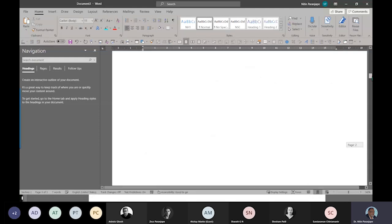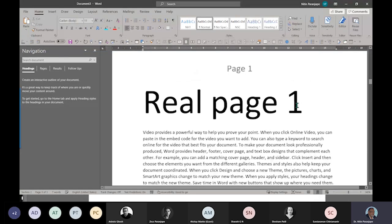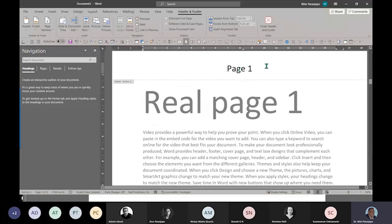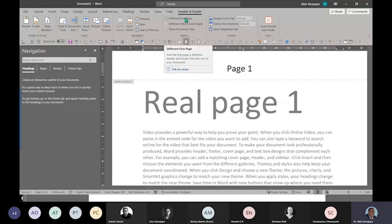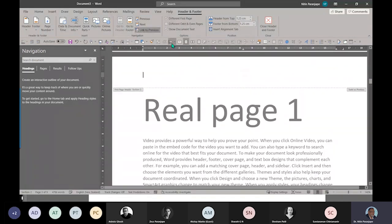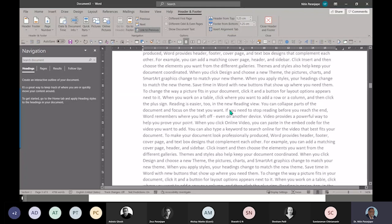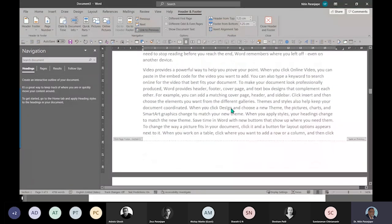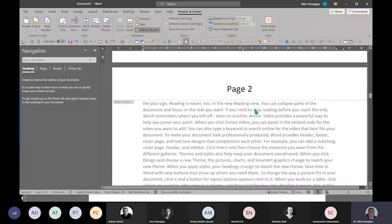Now one last thing - suppose I add a new page and add some data. The only problem is now the real page number one: because it's physically the first page, I don't want the page number to be shown on the first page. So you again go to header footer and say 'different first page.' Notice what happened - this is called header section two. Now it will say first page header for section two, and because it's different, by default it doesn't show a page number. It is still counting it, so onwards it will be page two. That is how you start a formal document.